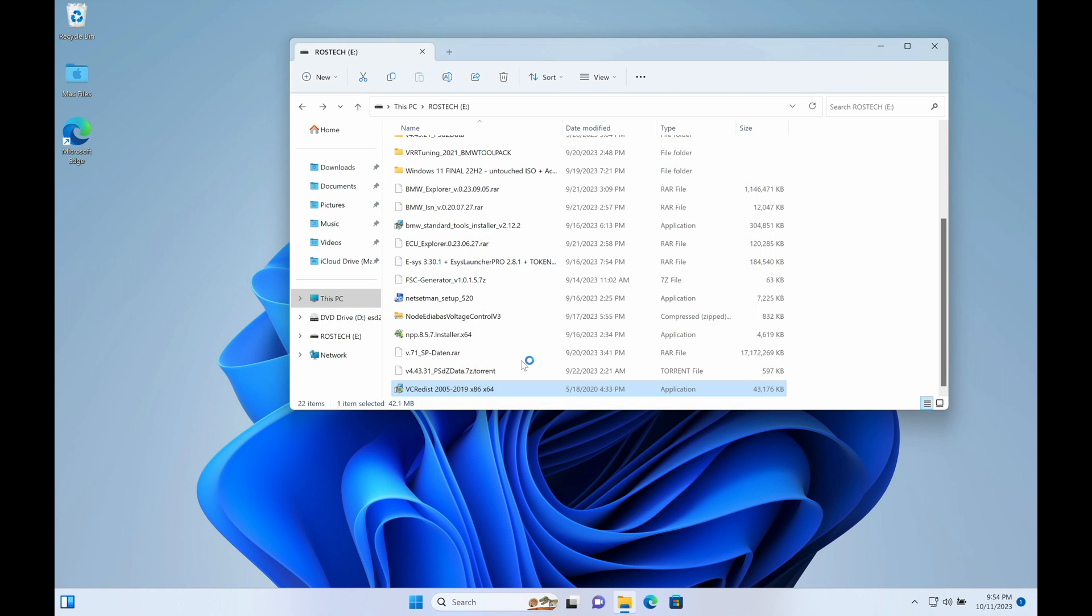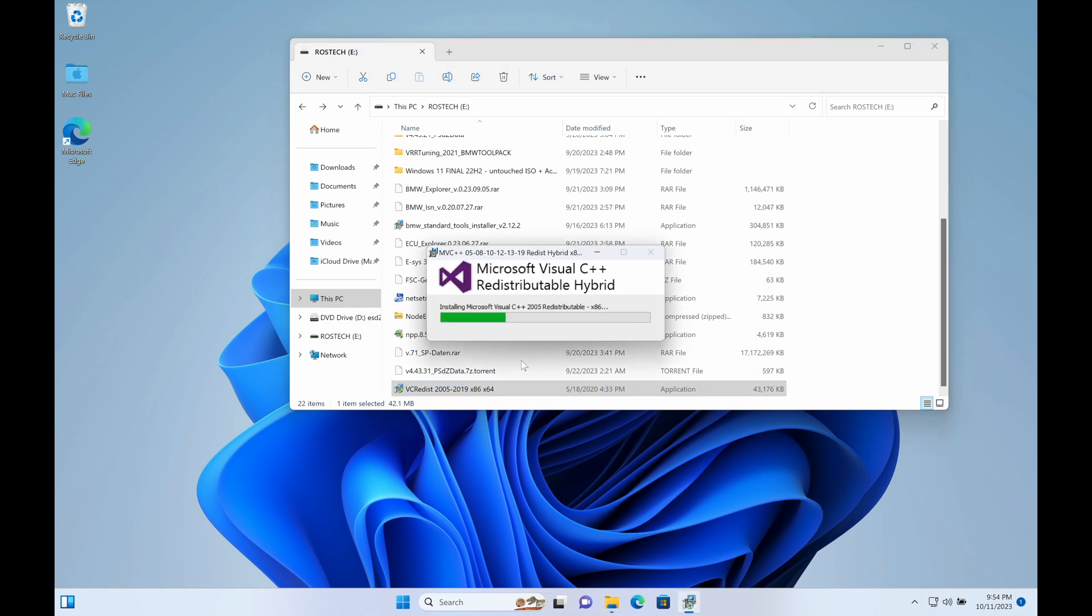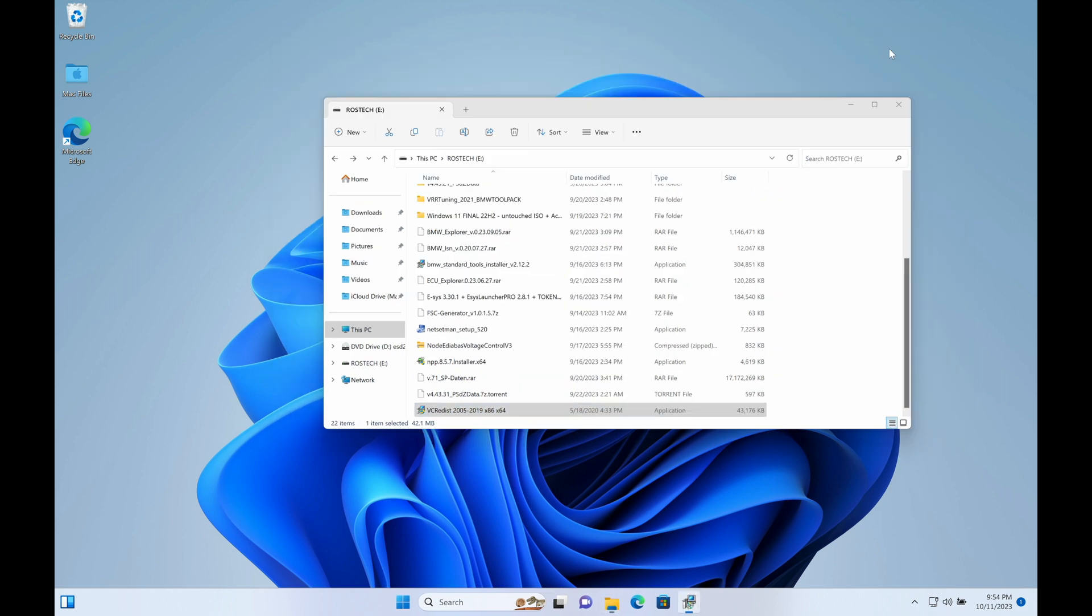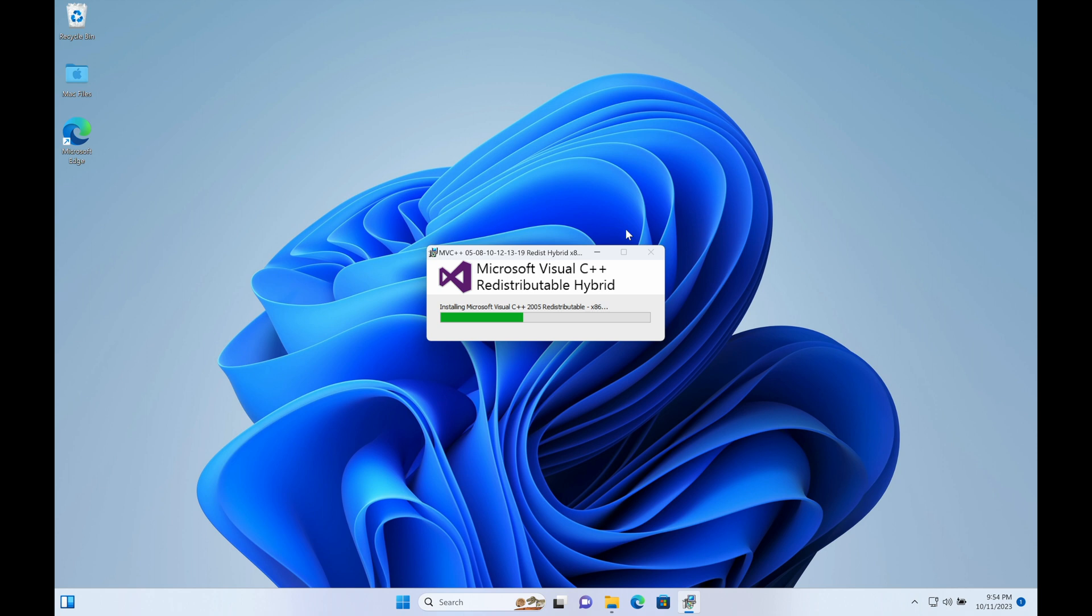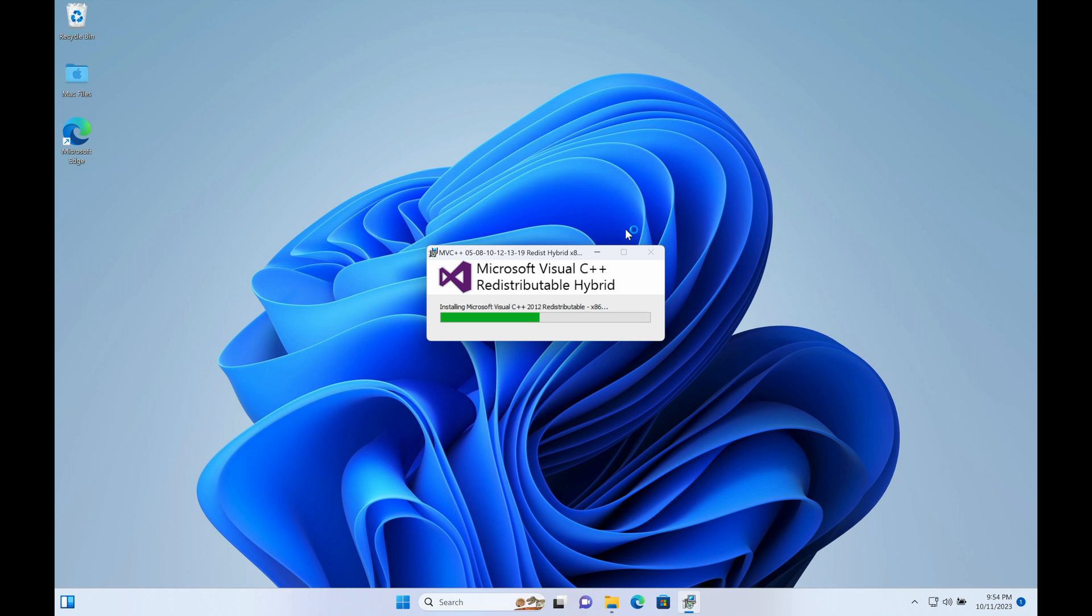Right now we're going to get some prerequisite files installed, one of them being Microsoft Visual C++ Redistributable. It is highly important - can't stress how important it actually is to have this piece of software installed so that ISTA can run effectively. I'm just going to have this installed and then install some Windows features, and we'll fast forward from there.